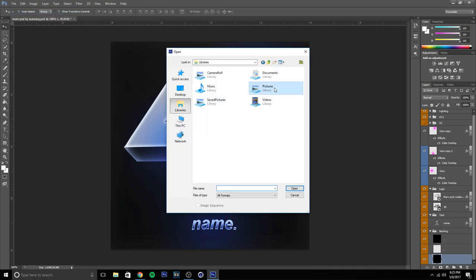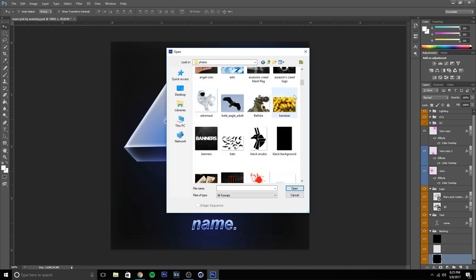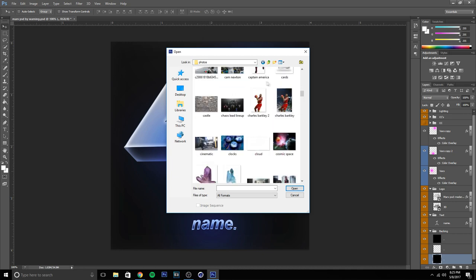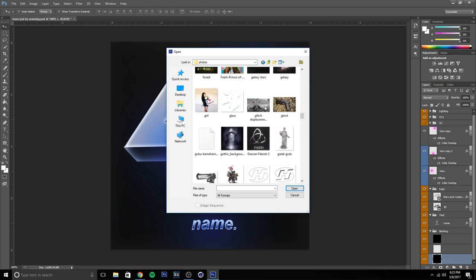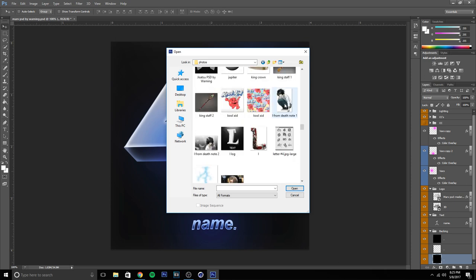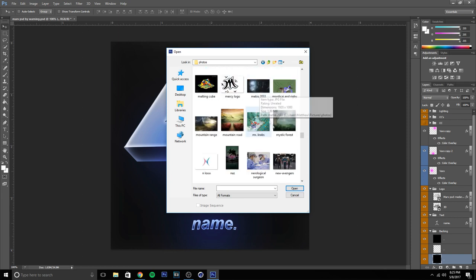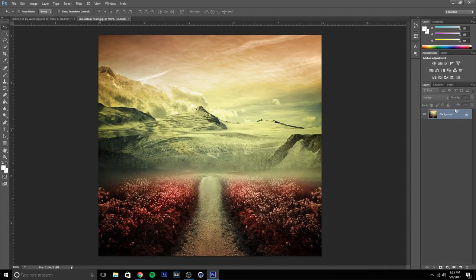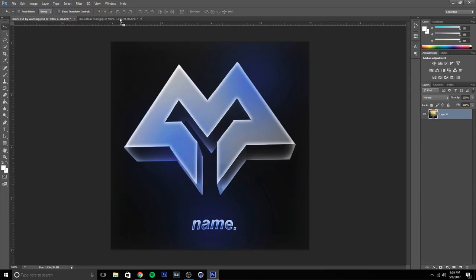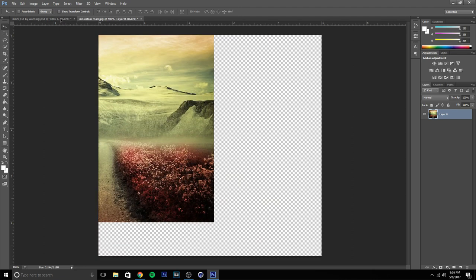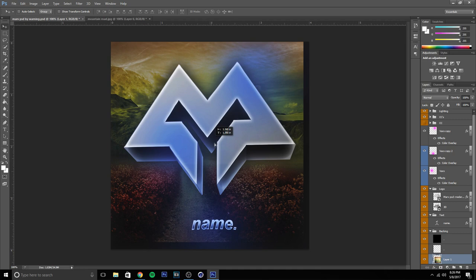Let's start with the clipping mask. I have a bunch of random photos, so I'm going to be showing this without using Magic Bullet Looks or anything like that. Let's use this picture. What you want to do is go to this file, drag it to the other file, release the mouse, and set it how you want it.